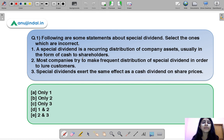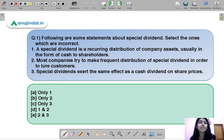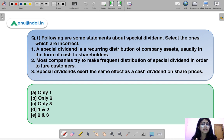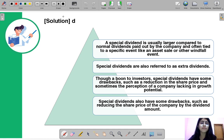Question number one: the following are some statements about special dividend — select the ones which are incorrect. Three statements are given and you have to select the ones which are not correct. You can pause the video here, have a thorough look at these statements, and then decide your answer. The correct option is D.